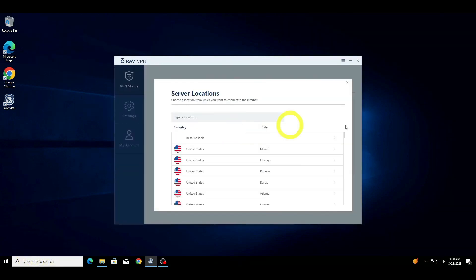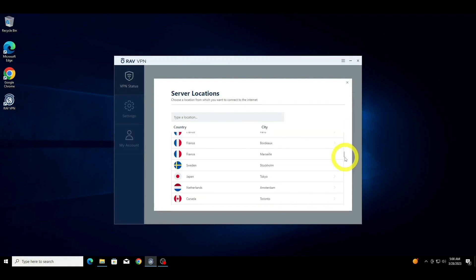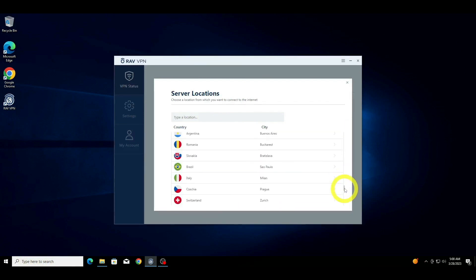First, select a preferred server location. RAVVPN has servers in multiple locations, so you'll have plenty options of locations to connect through.